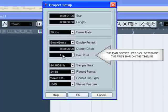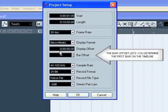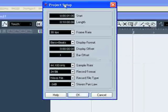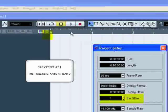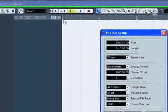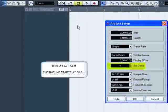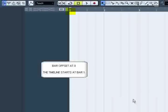The bar offset lets you determine the first bar on the timeline. If you set 1 in bar offset, your project will start on bar 0. But if you set 0 in bar offset, your project will start on bar 1.